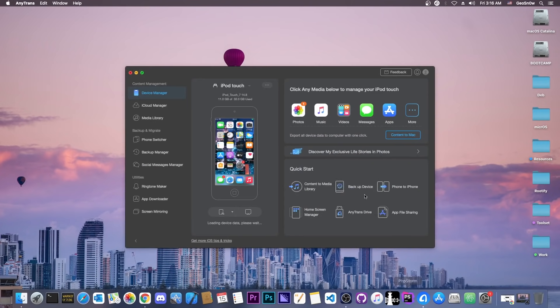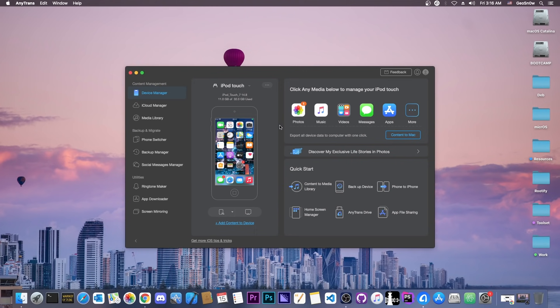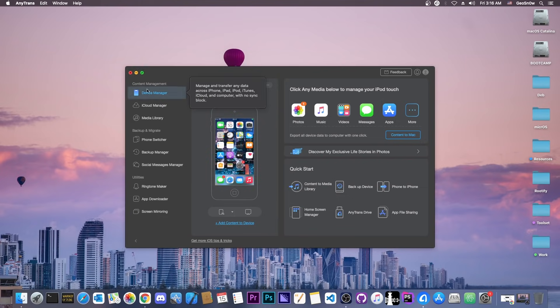This video is brought to you by Anytrans, a software that allows you to manage the photos, music, videos, and apps and so on on your device. You can also drag and drop files to your device directly from your computer. Check it out in the link below.